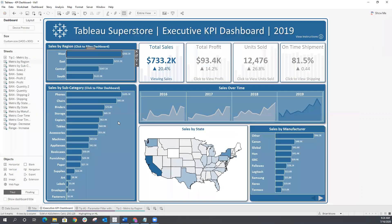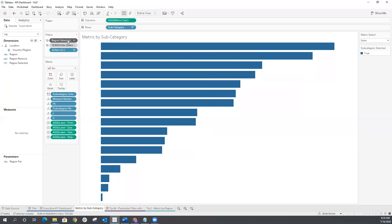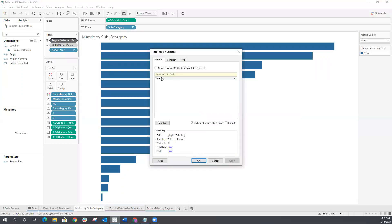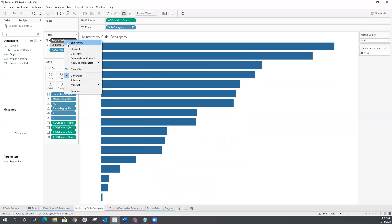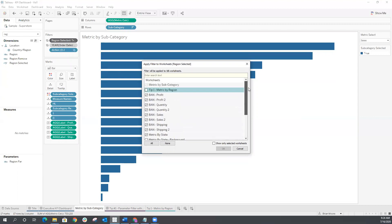The next thing I'm going to do is go to one of the worksheets that I want to filter — we'll start with our subcategory worksheet. I'm going to drag that region selected field onto the filter shelf, which I've already done. I'm going to filter on just true, then right-click, go to Apply to Worksheets, Selected Worksheets, and select all of the worksheets I want to apply that filter to, which is pretty much all of them except the region worksheet that's driving the action.